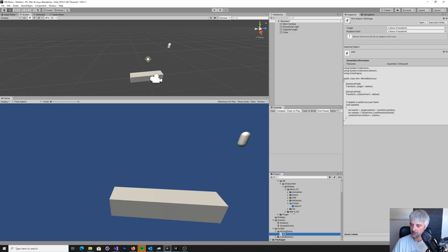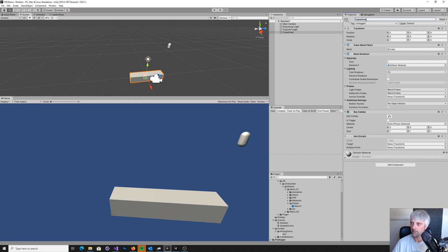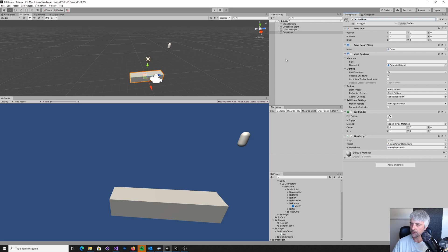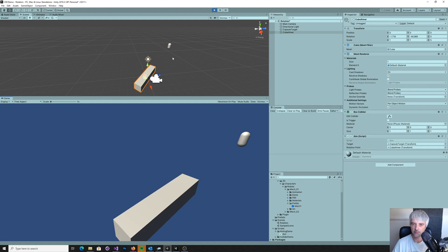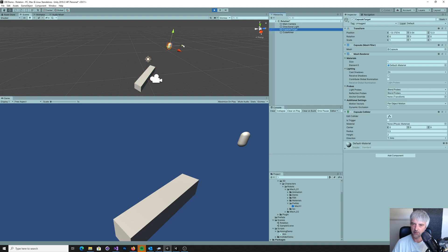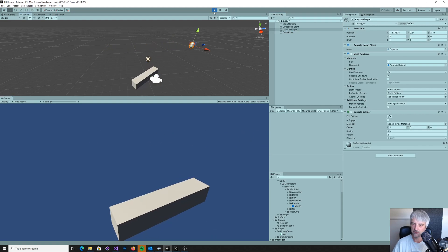So let's put the aim script on our cube. Let's call cube something more useful. And set the aimer. Oops, that's the target. And the rotation point is going to be ourselves. Now we run that. And there we go, we're pointing at it. So we move that. There we go. Good.